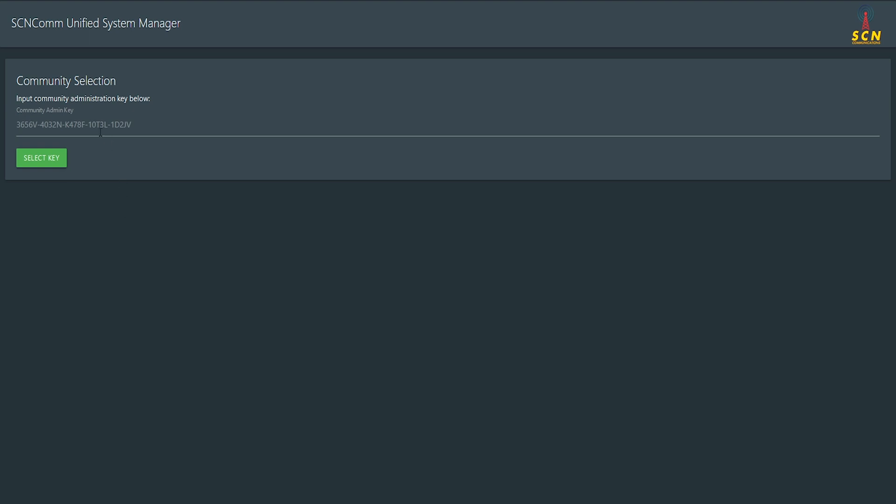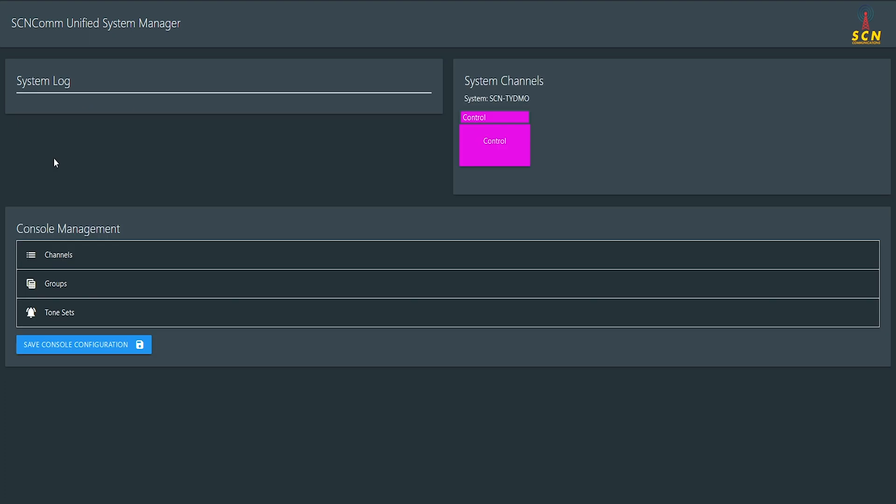We're going to start off with going to USM.seoncoms.app. Once you get there, you'll be prompted with a screen like this. So you'll go ahead and enter your community admin key here, and you're going to hit select key, and you'll see a page like this.